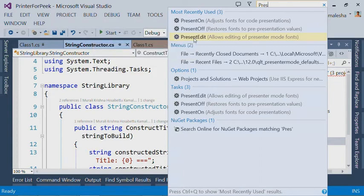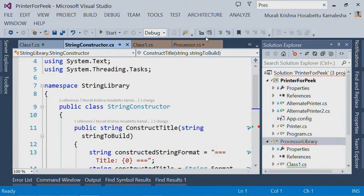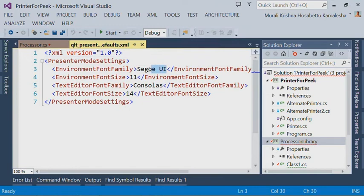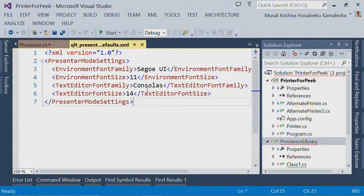So in this release, we have added this task called present on task, which allows you to open an XML file and customize the exact font family and font size you want for your present on task.